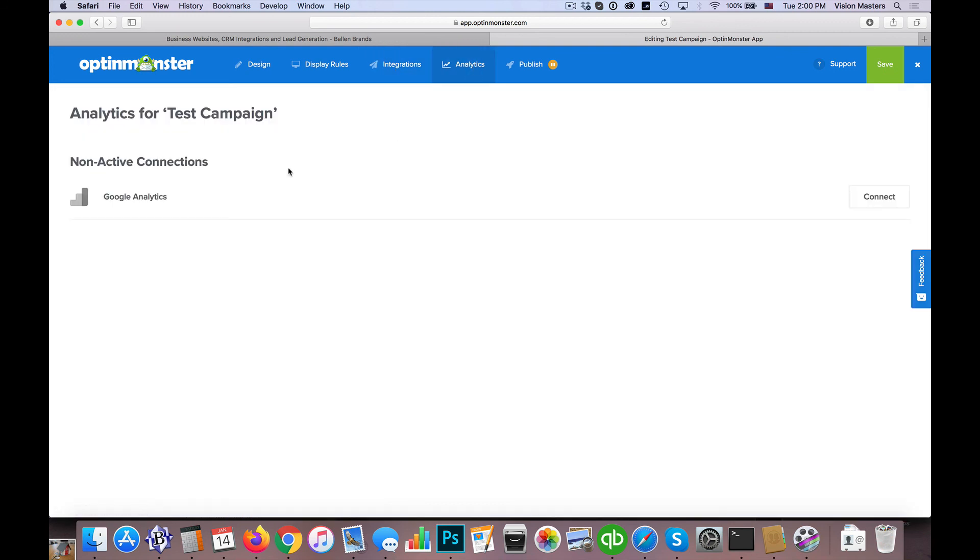And then we have actual analytics. So it connects to your Google Analytics account, which will allow you to see how many visitors have there been, how many interactions have there been, or how many leads have been generated so that you can get a nice visual on your dashboard of what that looks like. And then lastly, we can publish that.